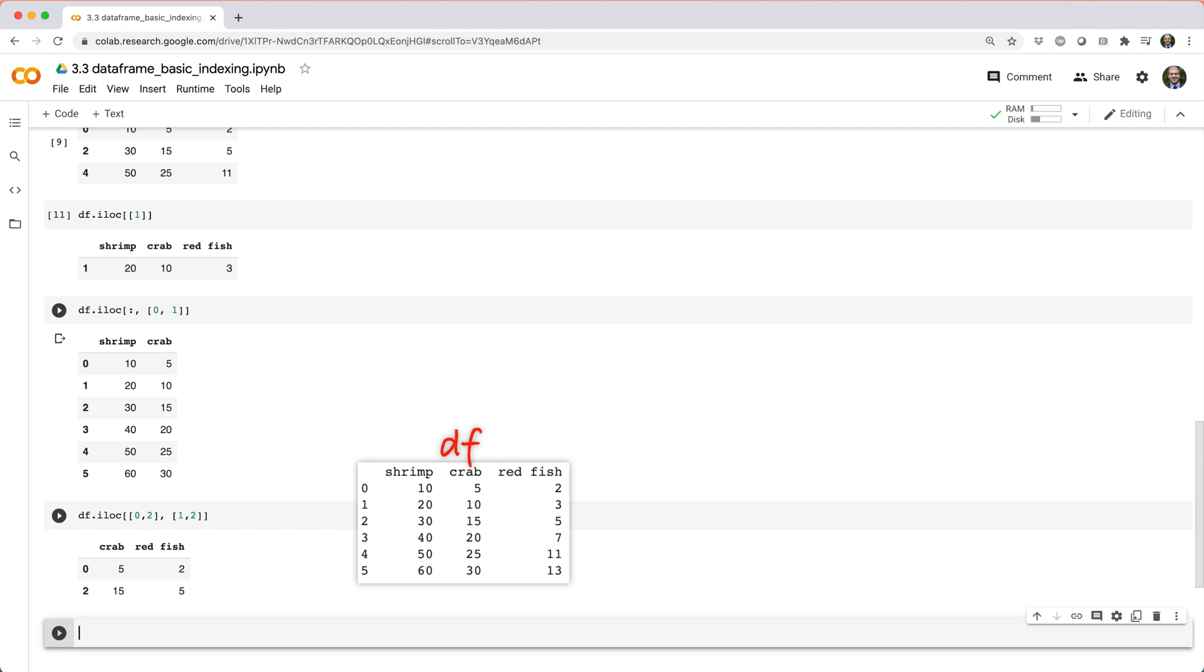Now, as you probably guessed, just like iloc can be used to subset a data frame, so can loc. To make the distinction a little more clear, let's start by replacing df's index with the letters a through f.